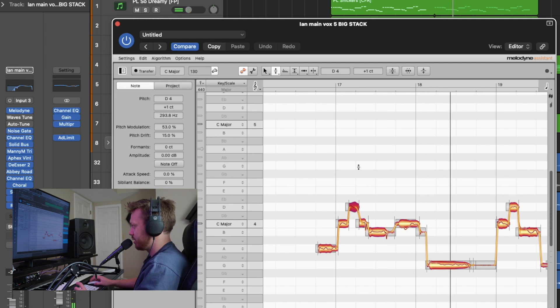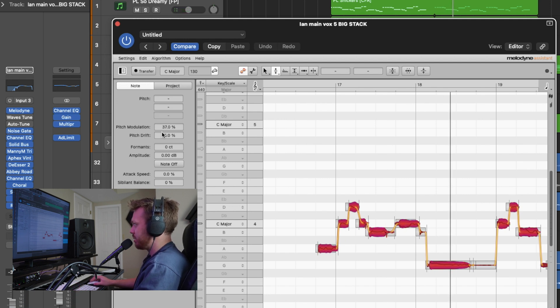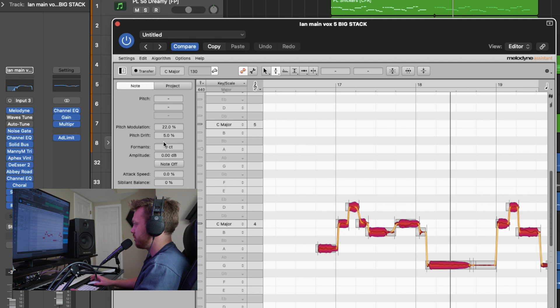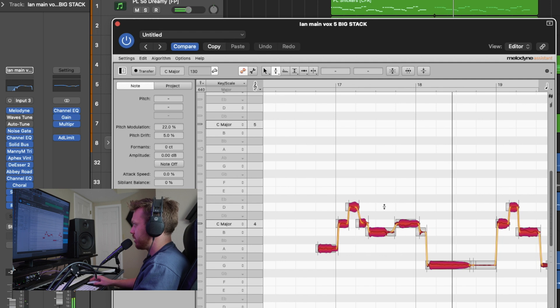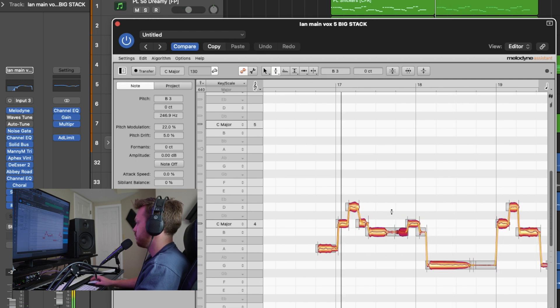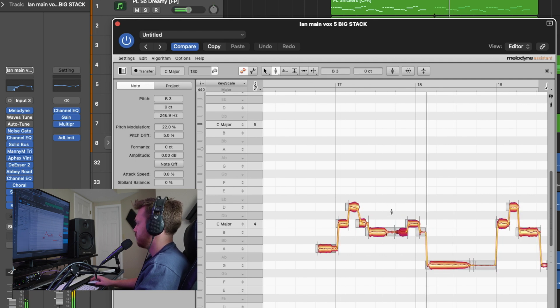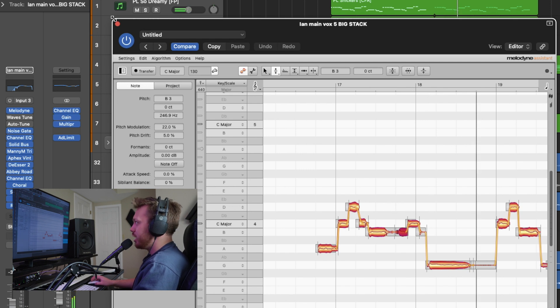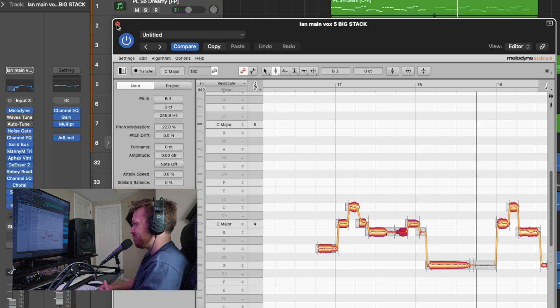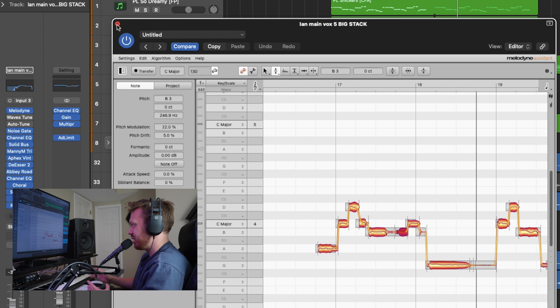Sounds pretty natural. I'll actually go ahead and select everything and bring down that pitch modulation even further than I had it when I brought this up. There's another slice there that I need to work with. So it's soft, it's round, it's pretty natural sounding. That's just Melodyne.